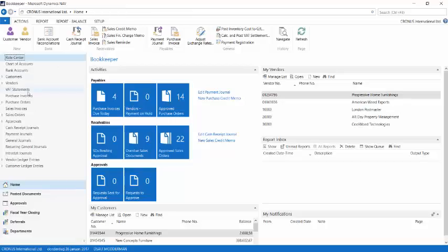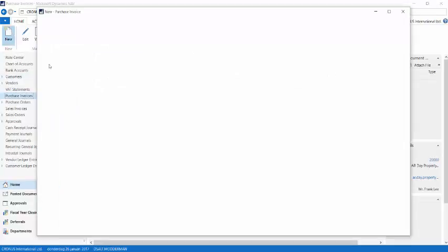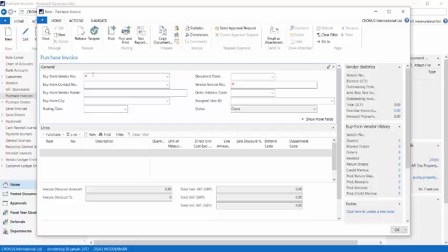I'll start this demo with creating a purchase invoice that we want to defer. When I defer costs, I'm basically saying that these costs should not be a part of the income statement at the posting date of the transaction, but on a different date and maybe even spread out through a couple of periods in time.